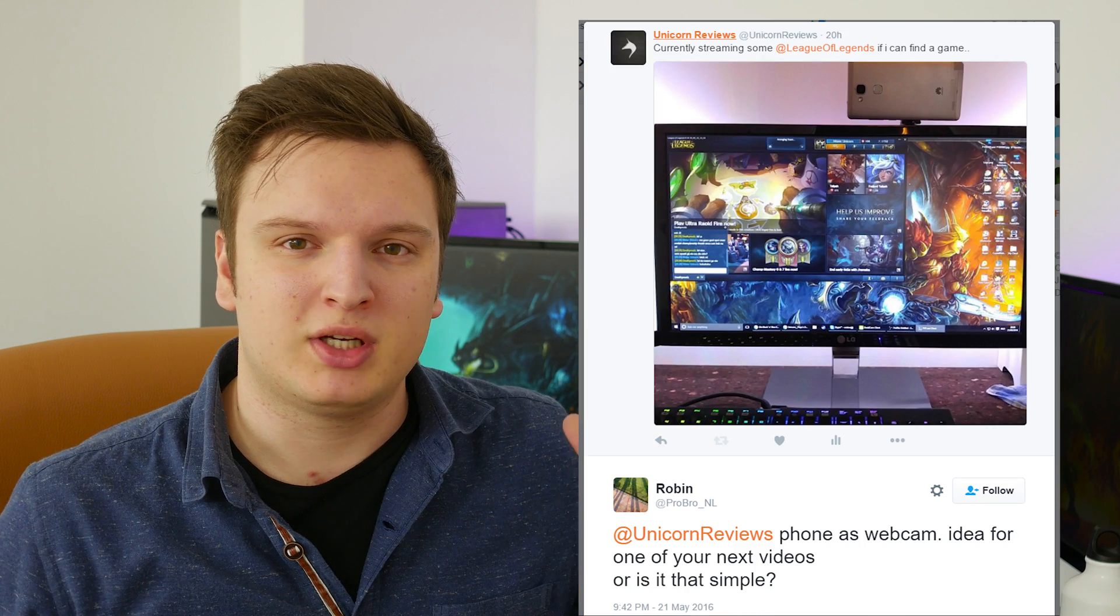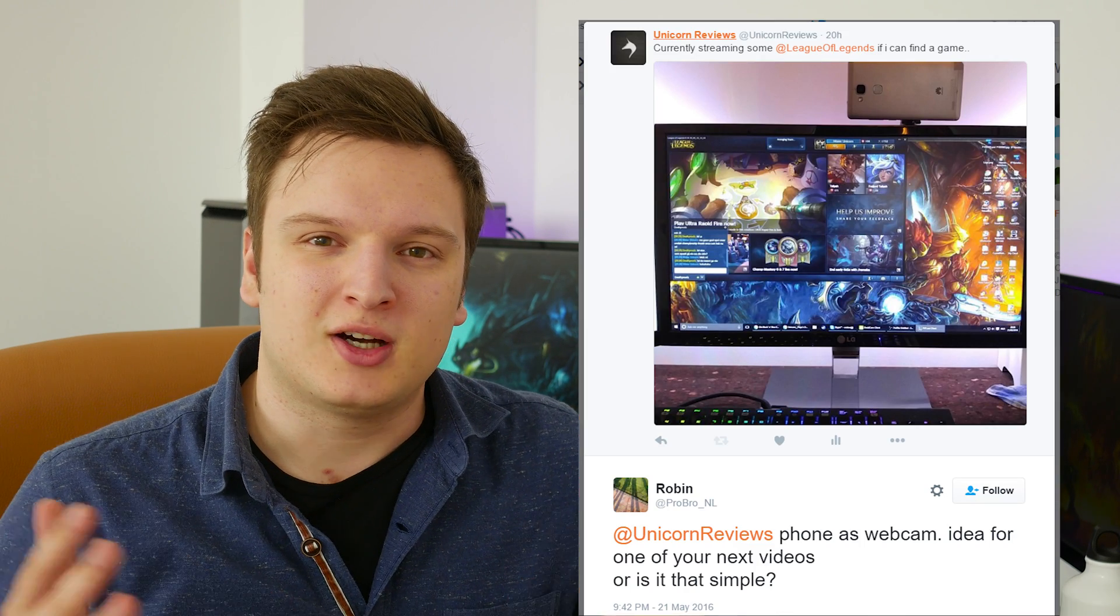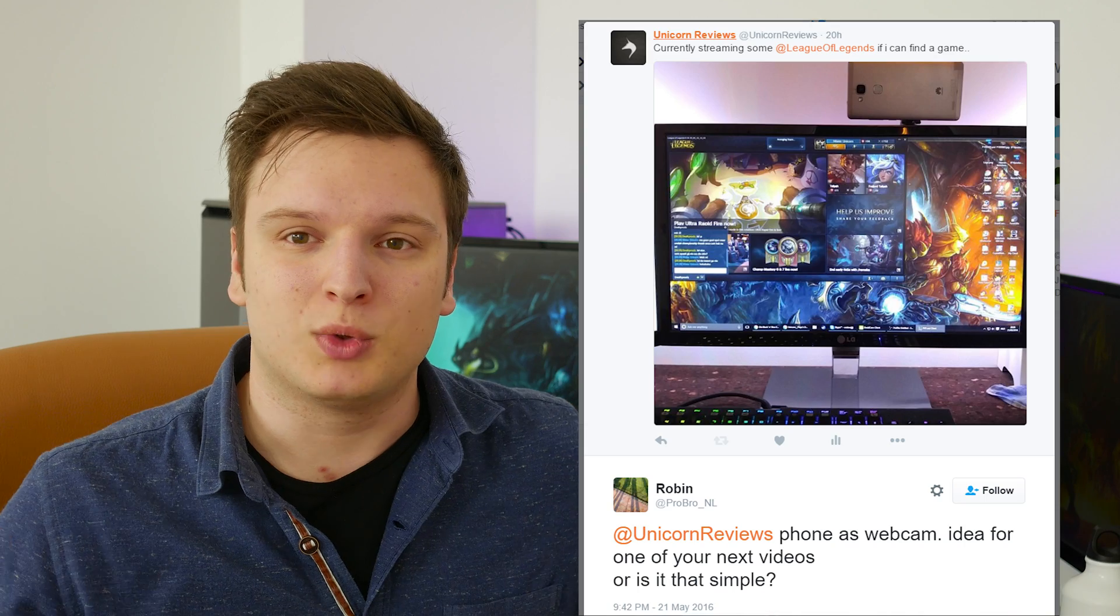Hey guys, Laurence here from Unicorn Reviews. Yesterday I was streaming some League of Legends, posted it on my Twitter page and ProBro, a very loyal fan of the show, asked if I could tell him and the world how you can use your smartphone as a webcam when you're streaming, doing Skype conversations, doing Facebook face-calling, all that sort of stuff. So that is what we're going to show you in today's video.